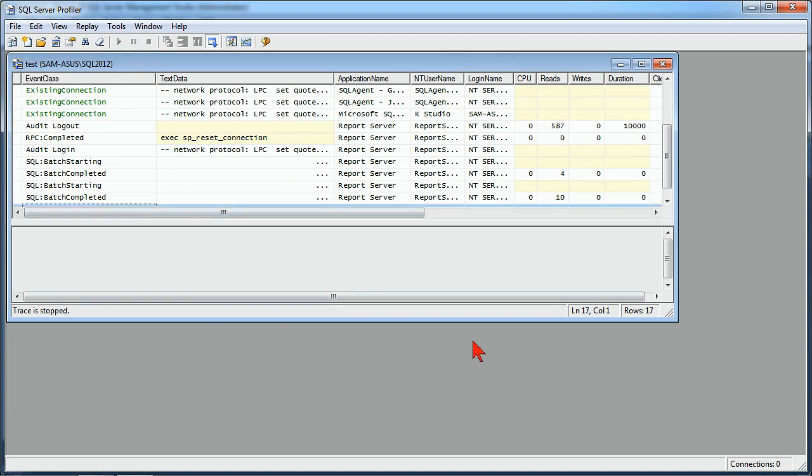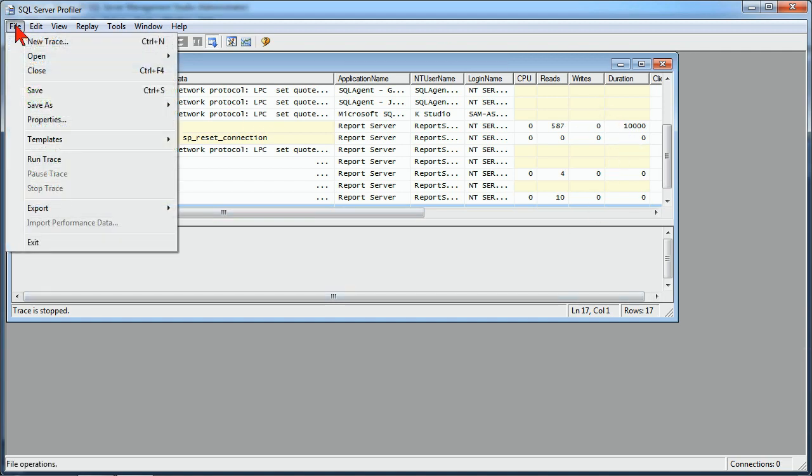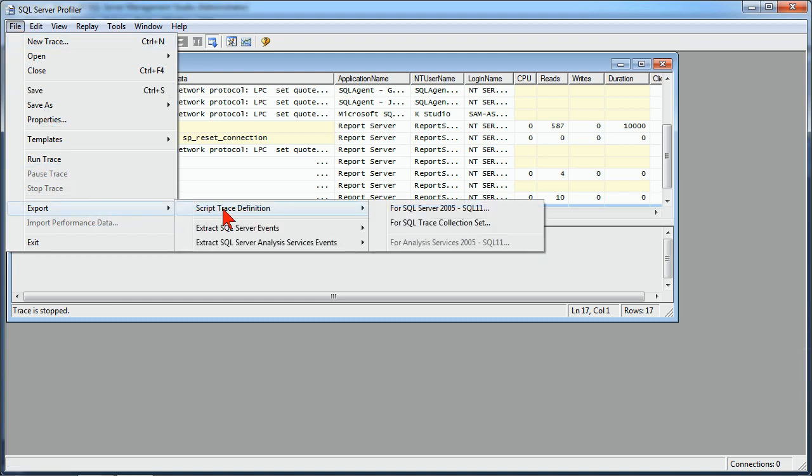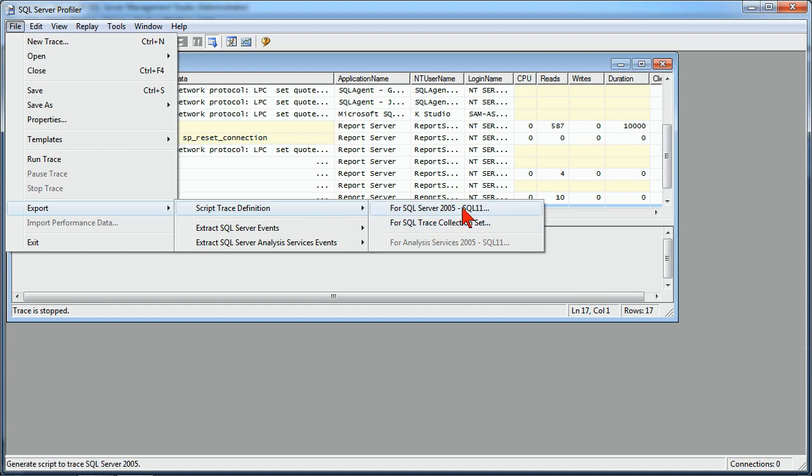But I wanted the trace file up in my window because now I can export it. So if I go under my file and I go under export, I can actually script the trace definition, and I can script it as a SQL trace collection set as a SQL Server 2005 to 11 actual trace file.